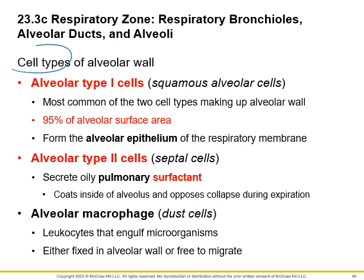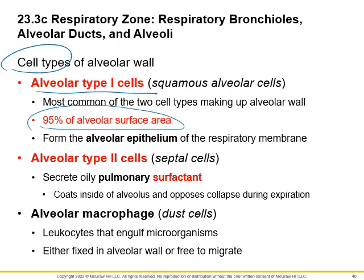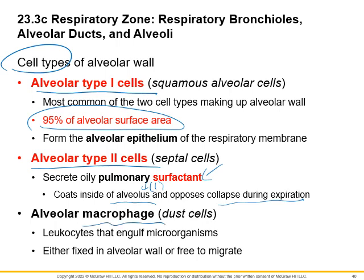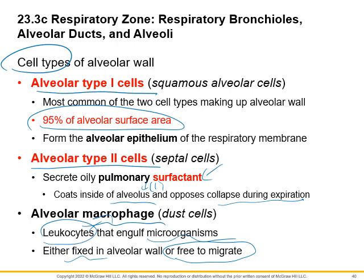Let's look at the cell types of the alveolar wall. Type 1 cells make up the majority of the alveolar surface. Alveolar type 2 cells produce a secretion called surfactant, which coats the inside of the alveolus and stops collapse. We also have alveolar macrophages — leukocytes that can engulf microorganisms, either fixed or freely moving through the lung tissue and alveolar sacs.